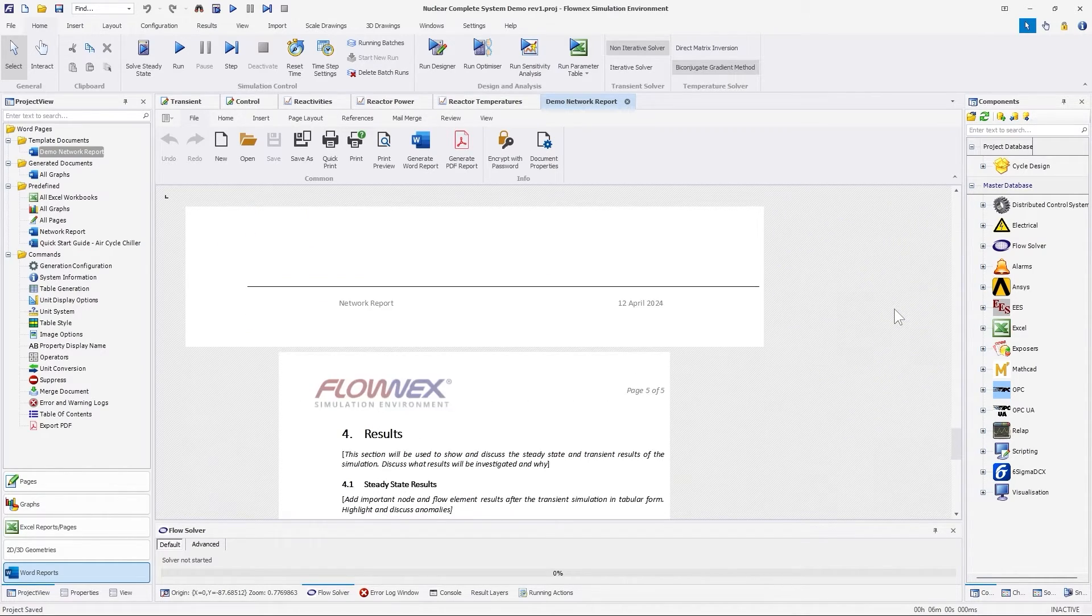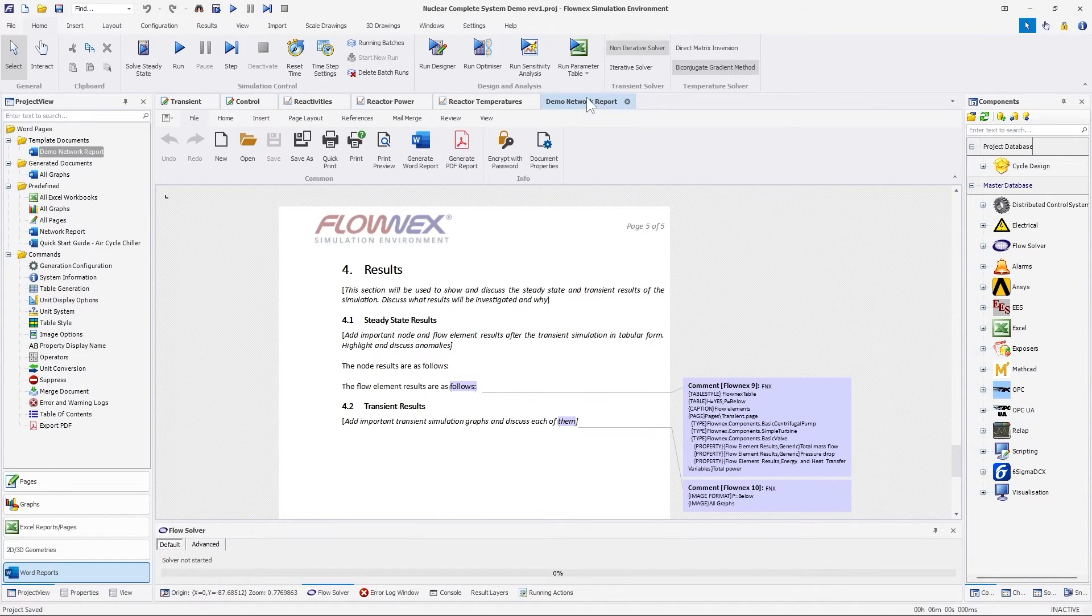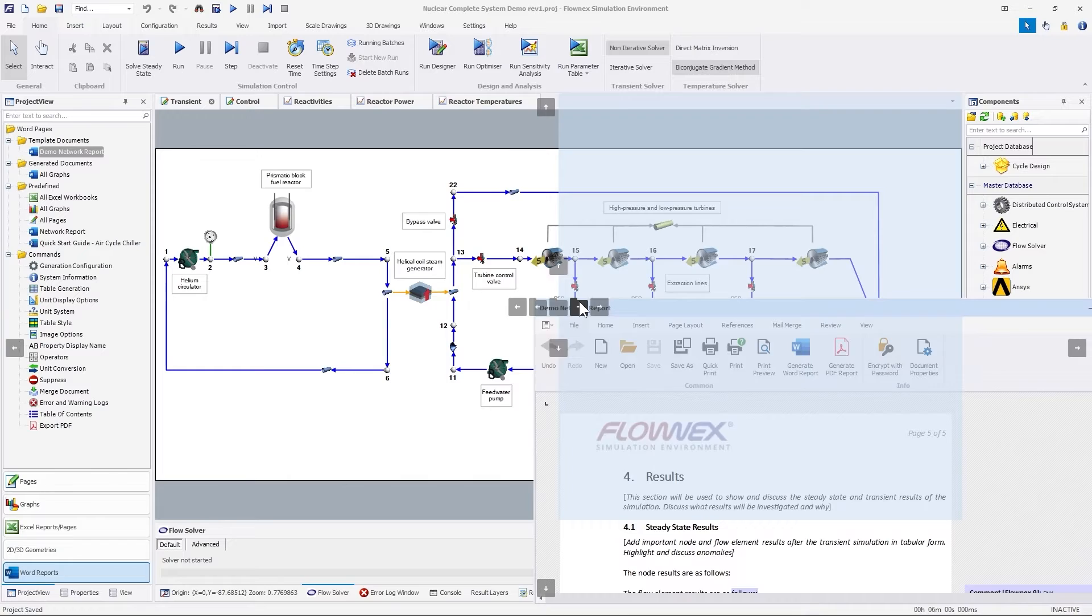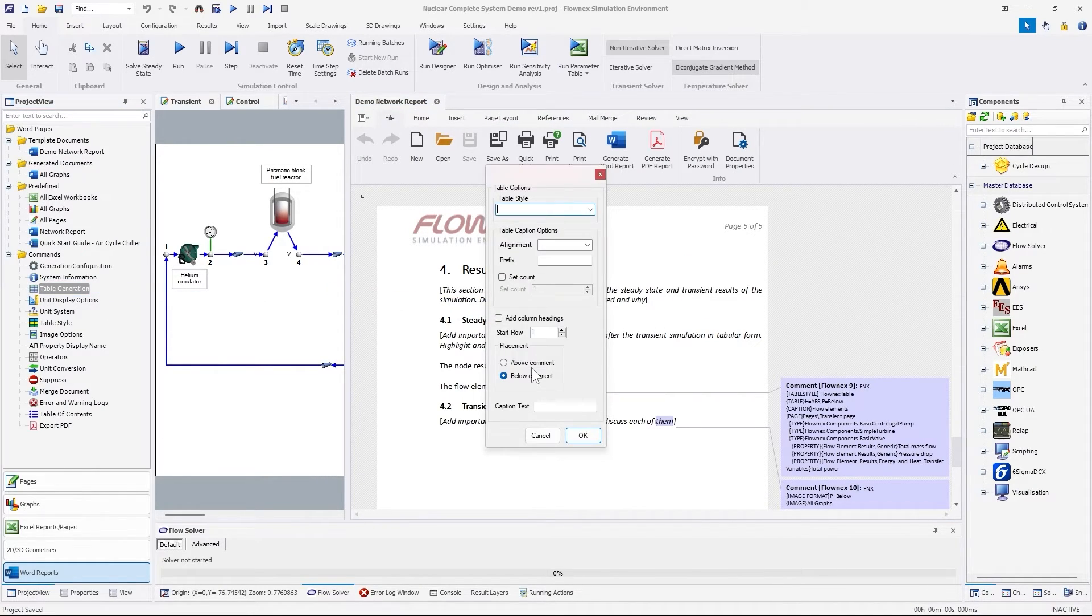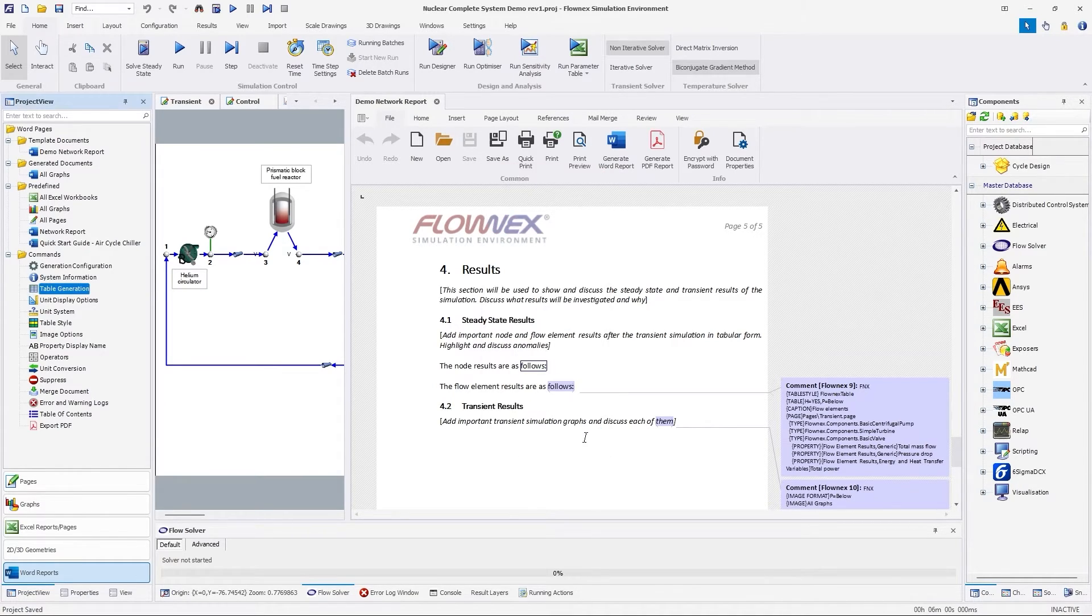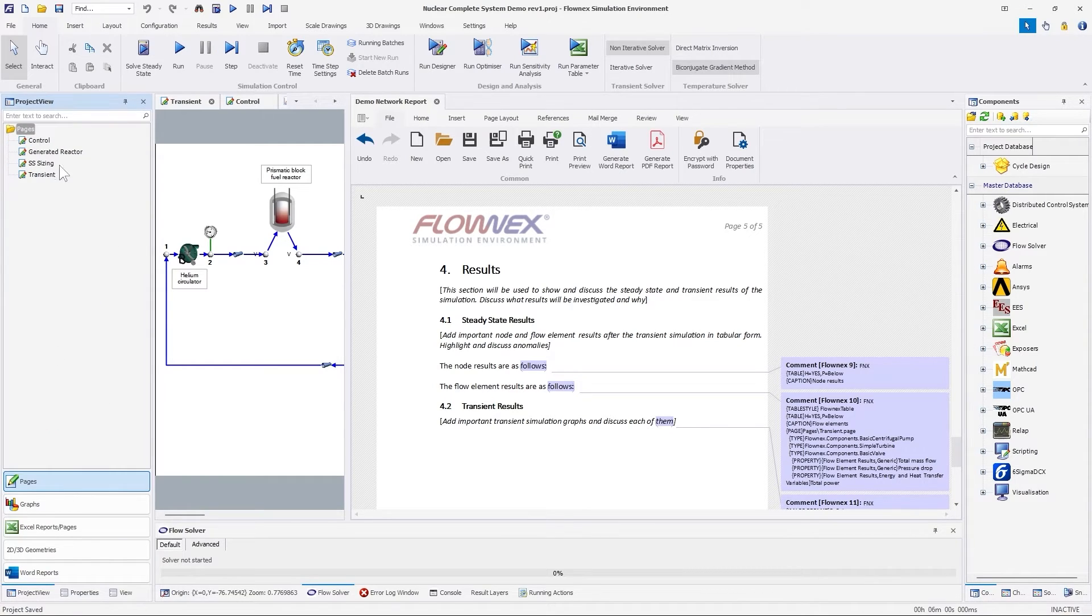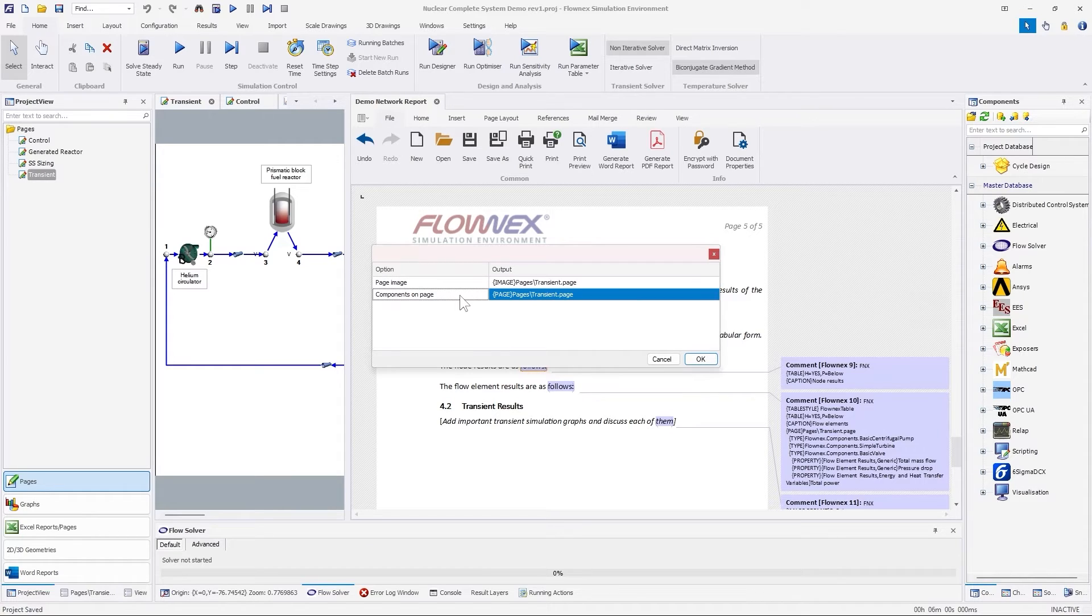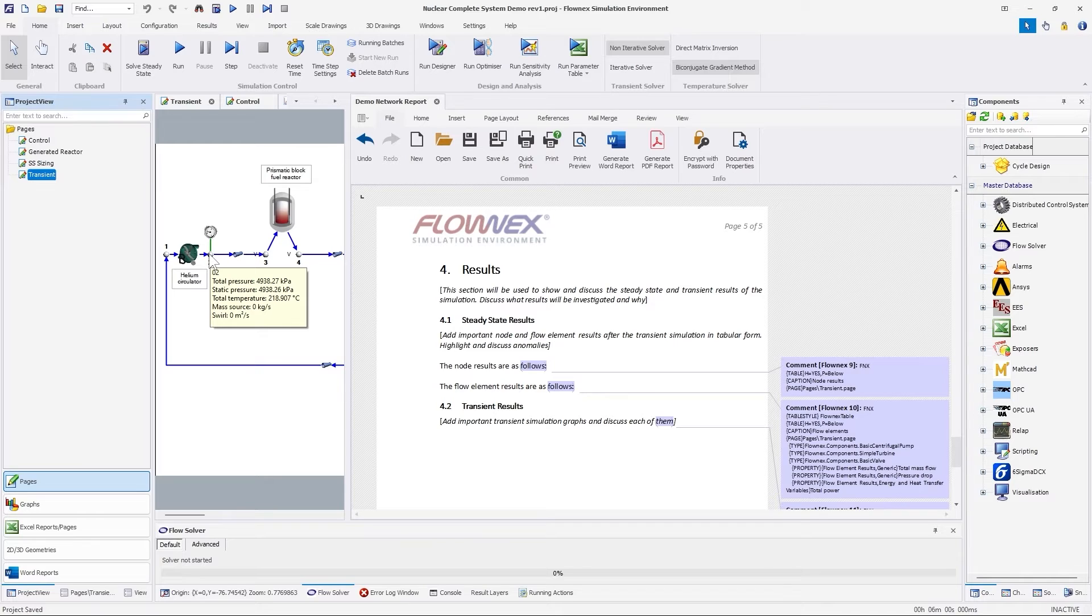Now to add some results under the steady state section. An easy way to add results is by dragging the component under the report. You can select between either the value option, where the result will be part of the text, or the table option, where a table will be generated with the desired results. Let's add a table that would add all the node and tank temperatures, pressures, and enthalpies. We will also add an additional filter to use only the component from the transient drawing page.